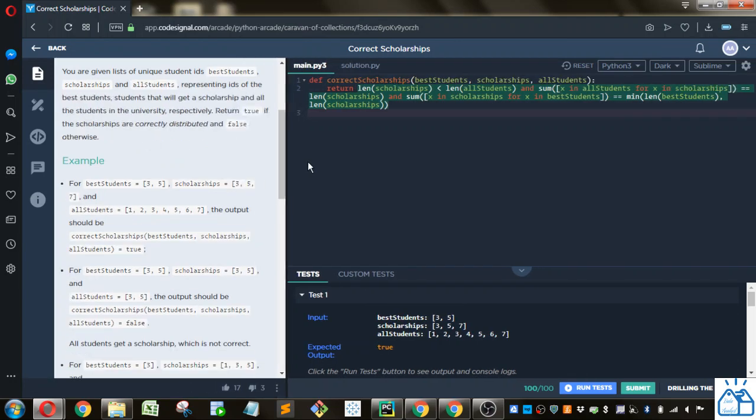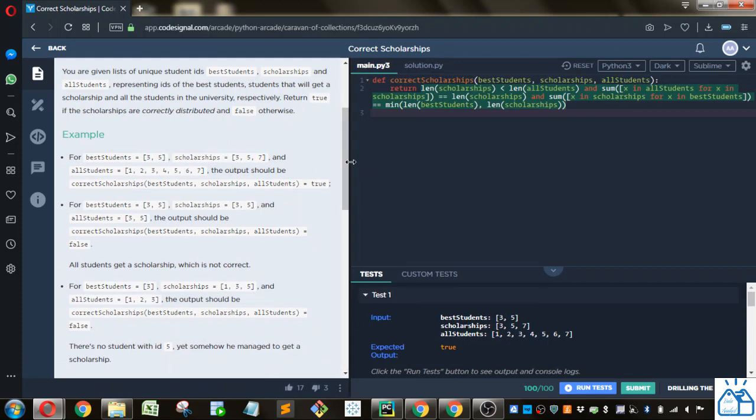So they've got some examples here. So here you've got the best students, 3 and 5, and then they give the scholarship to 3, 5, and 7. And then all the students are 1 through 7.